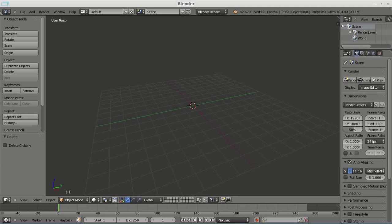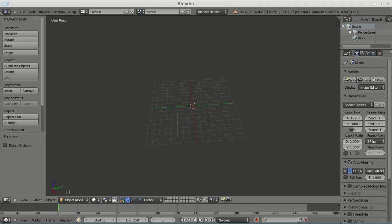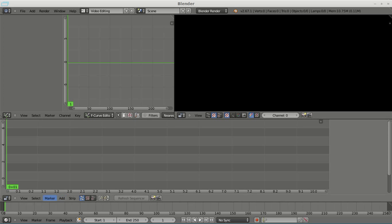So we're going to hop over into Blender, and we're just going to delete everything in the scene because we don't actually need anything in the scene here. On this screen, all we really need to do is match up our video resolution, so that's going to be 1920x1080, full HD, and 100%.